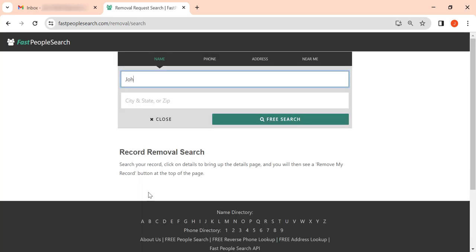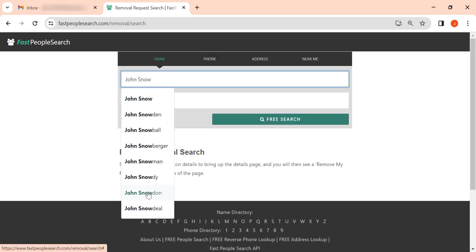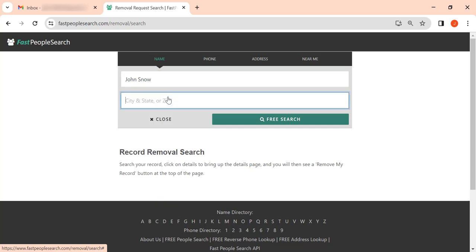On this page, enter your full name, then city and state.